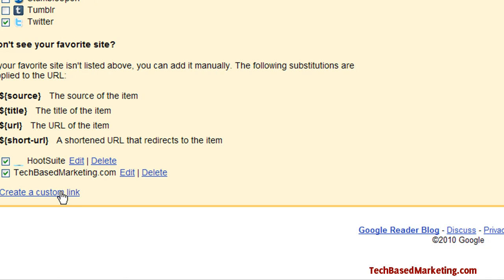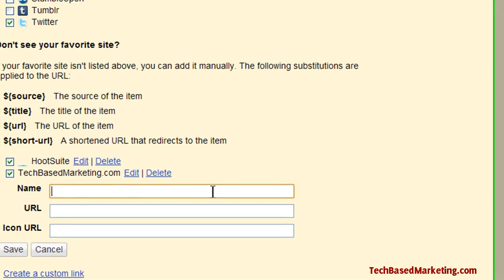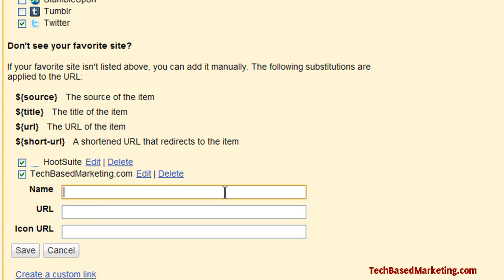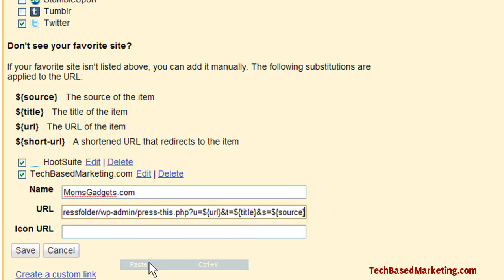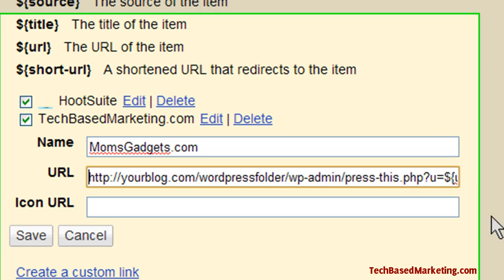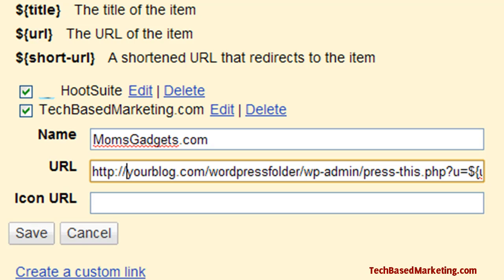What I've done is create a custom link here. I'm going to type my name for another blog which I have, and then this is the important part — I'm going to copy and paste a template, which you can get from my blog, and paste this template URL here.